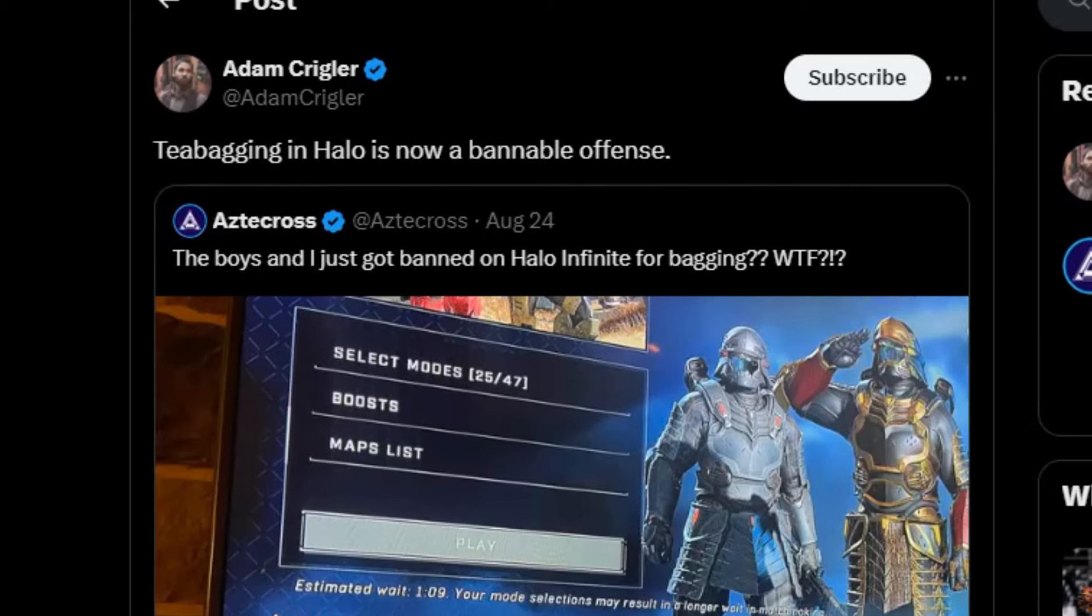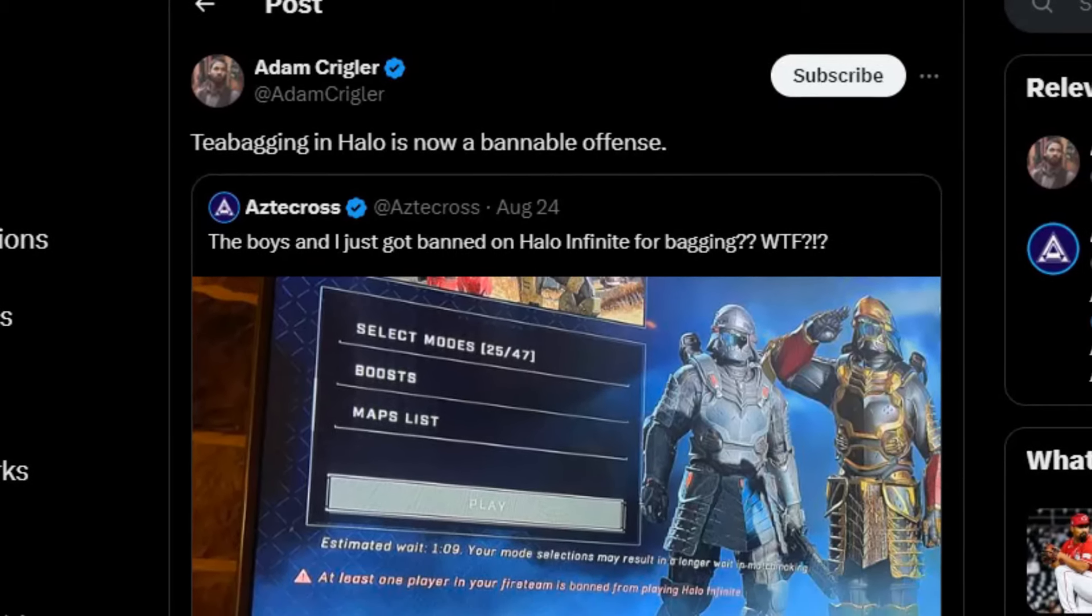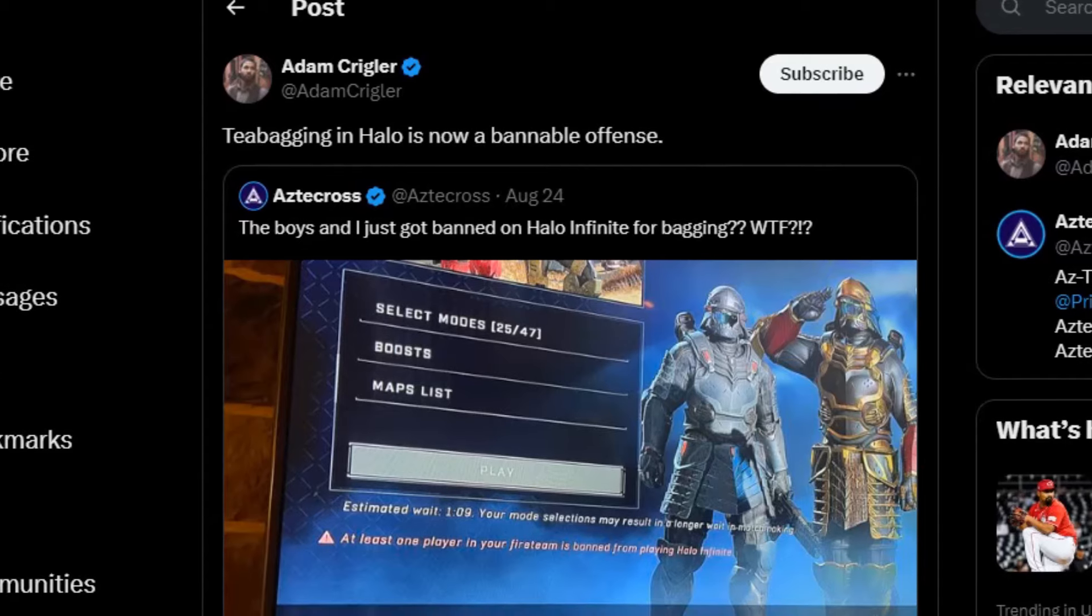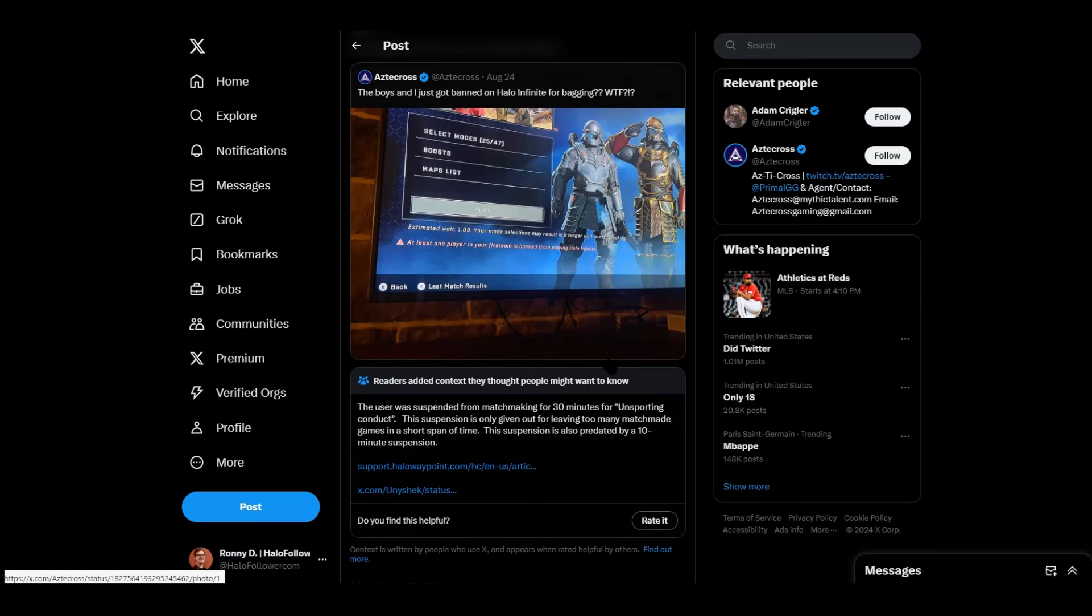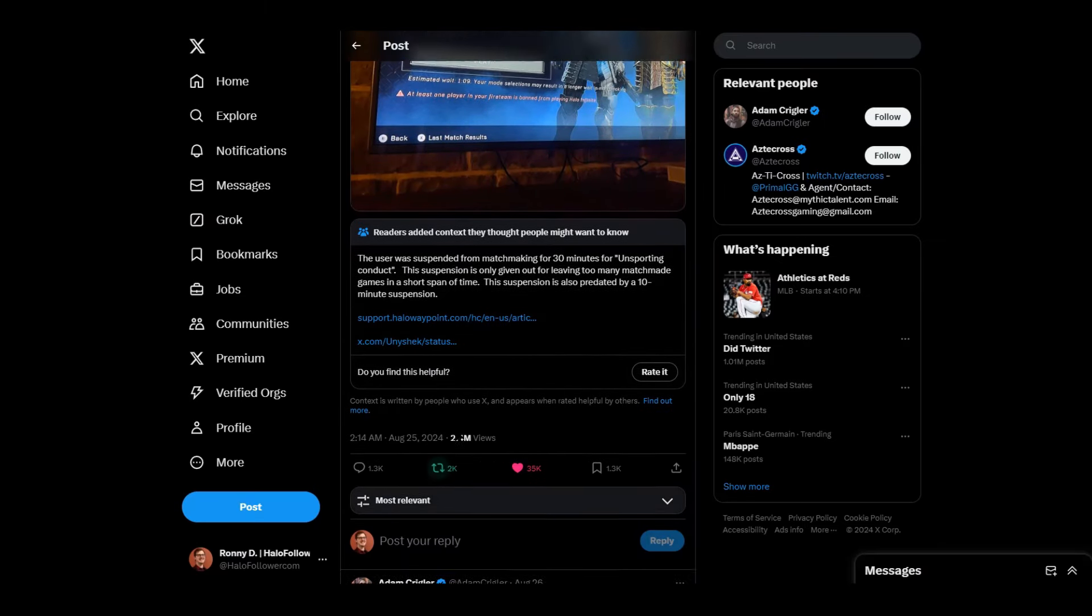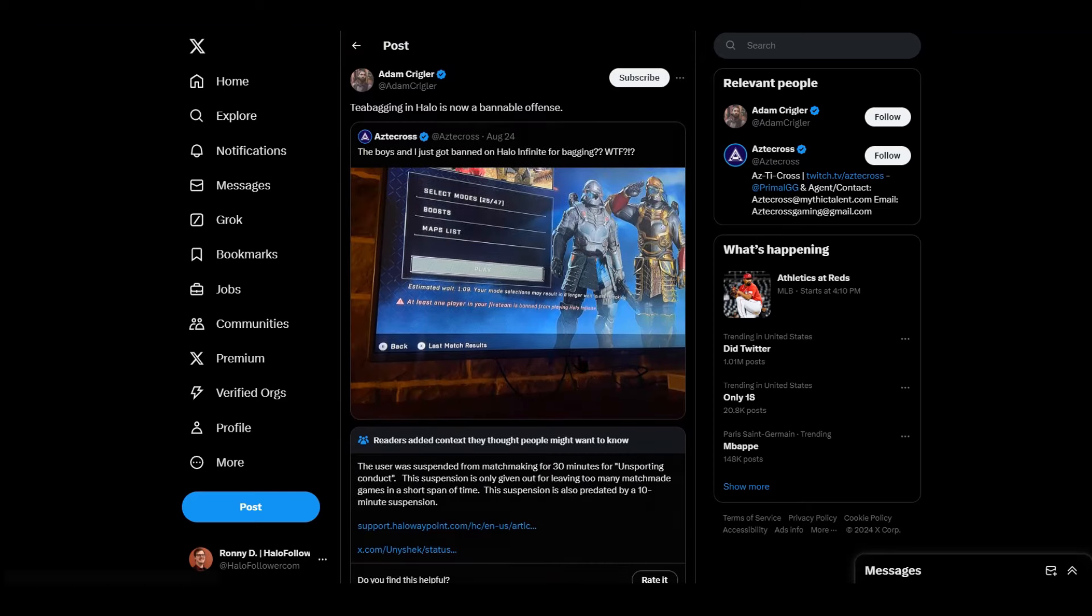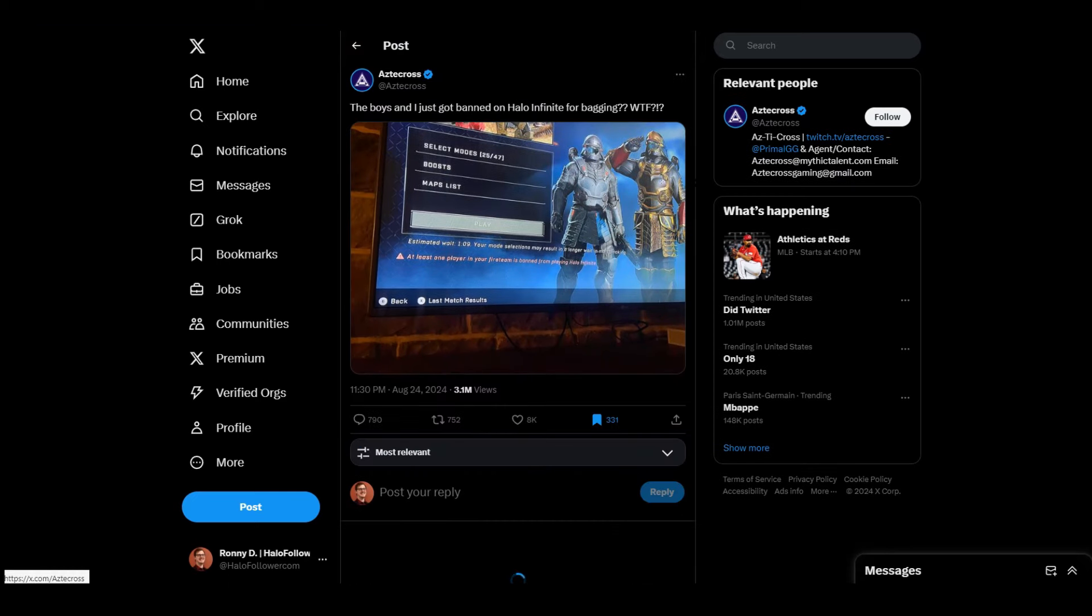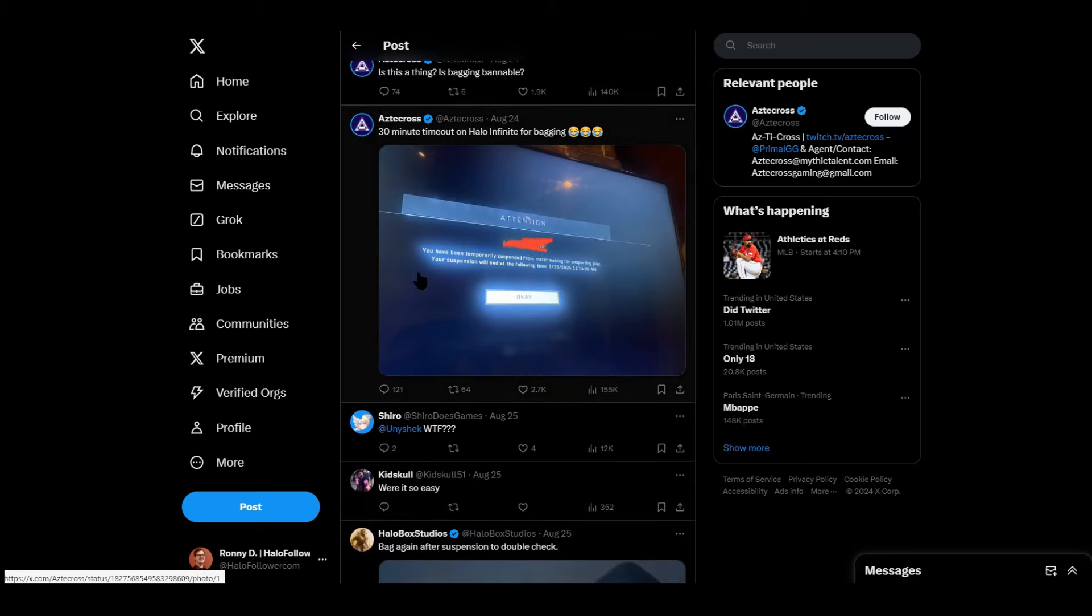Oh my god, is T-bagging now a bannable offense in Halo? Guys, this is a hilarious story because it's been seen already by millions of people. And this person said, the boys and I just got banned on Halo Infinite for bagging, WTF. And 343 has responded to this.